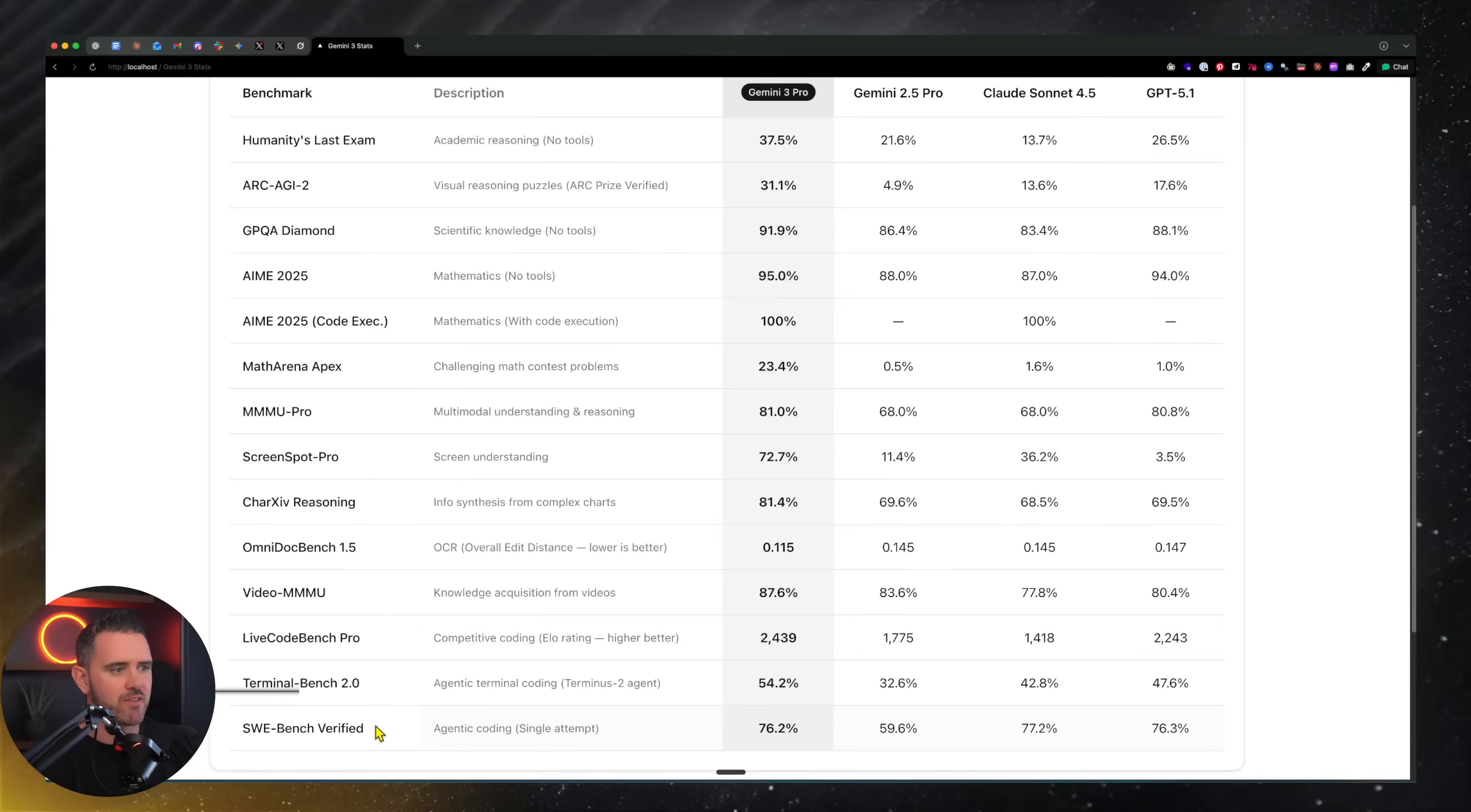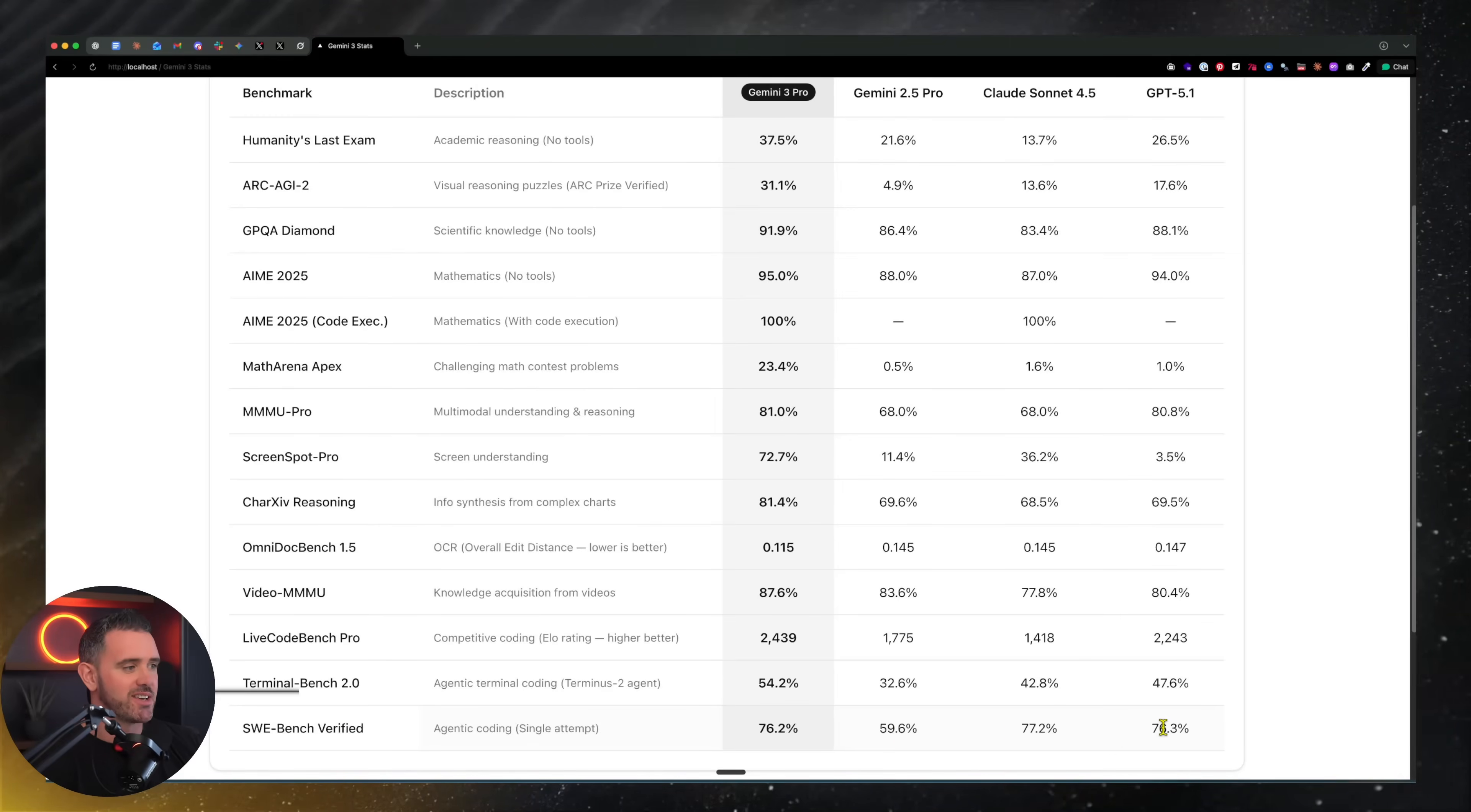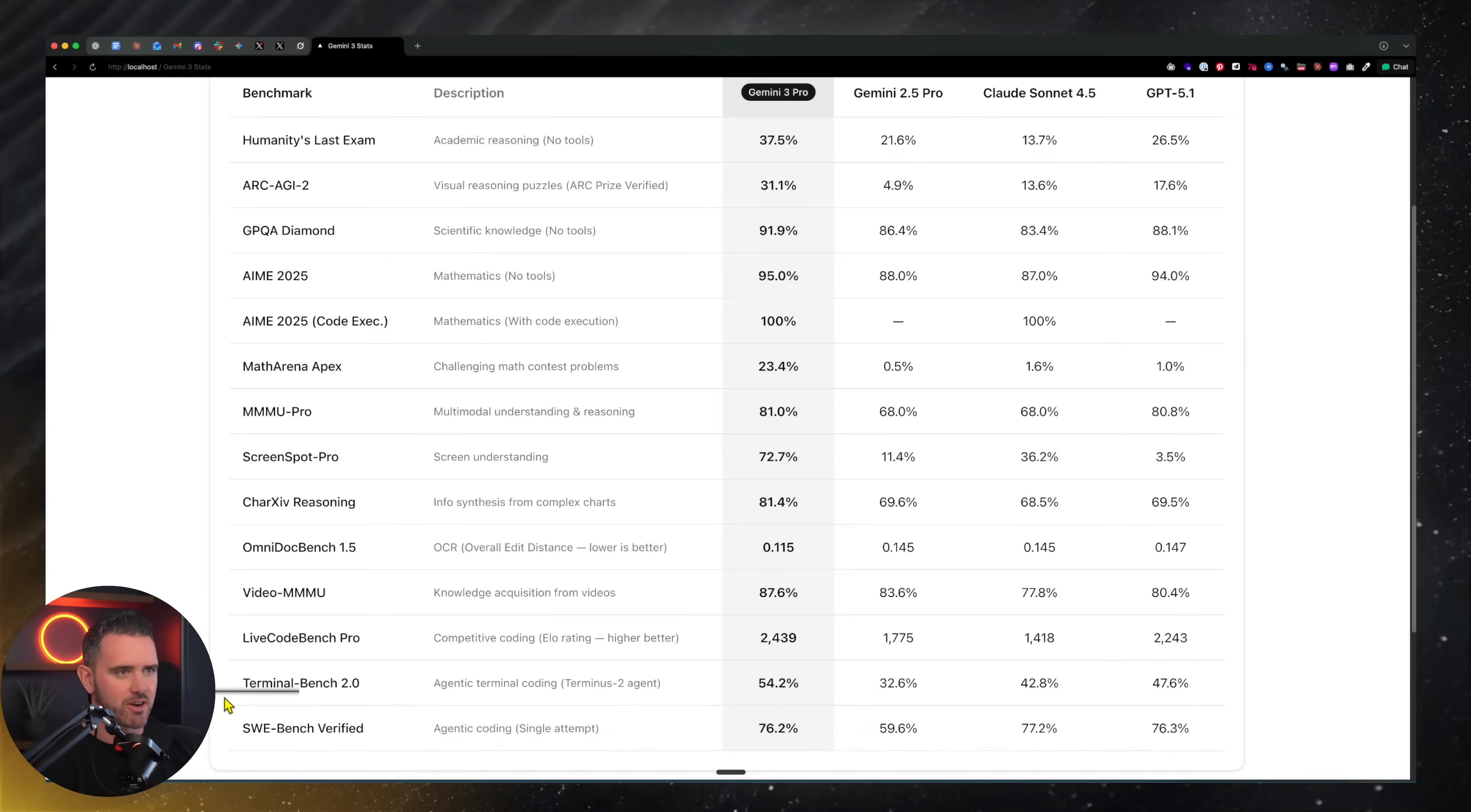We also have SWE Bench here, which is 76%, and SWE Bench verified - basically how good it is at agentic coding. That's what I care about the most, coming in at 76%, which interestingly is just pretty much the same as GPT 5 and Claude Sonnet. So we're not seeing a huge jump in the SWE Bench verifications.